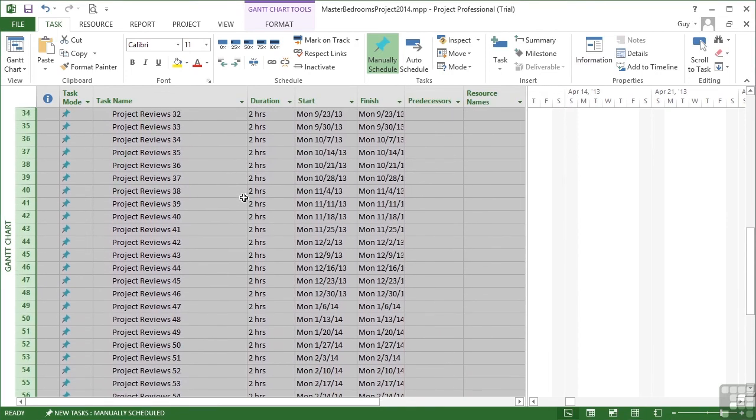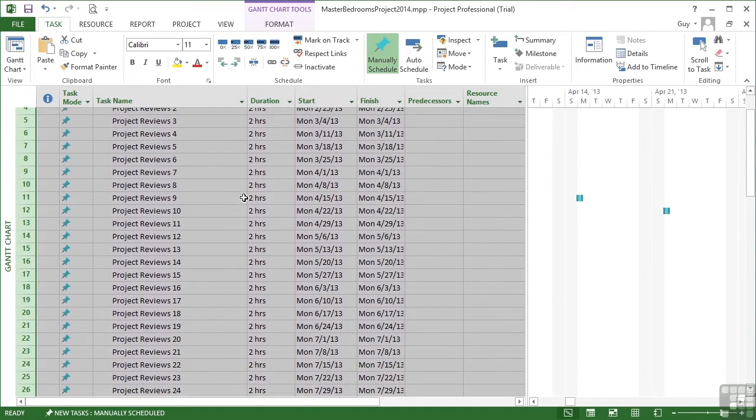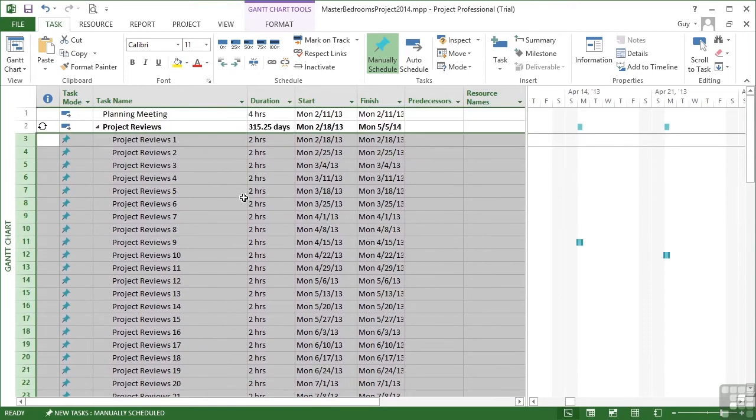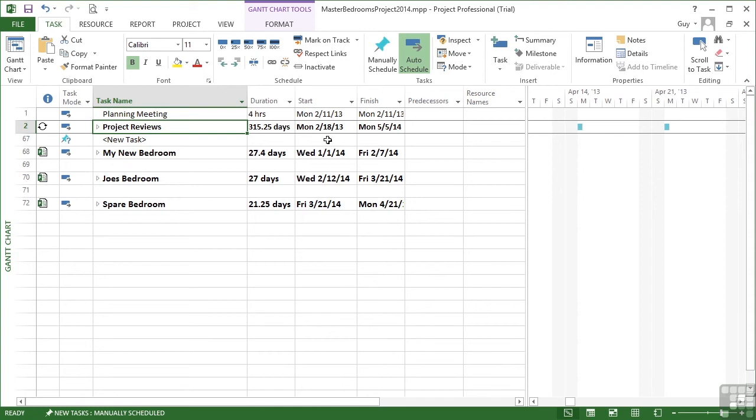When we say OK, all of these little two hour meetings get rolled up into the project summary bar. You see that? Which means that when we compress and hide all of those individual meetings, we still see where they occur in the summary task.